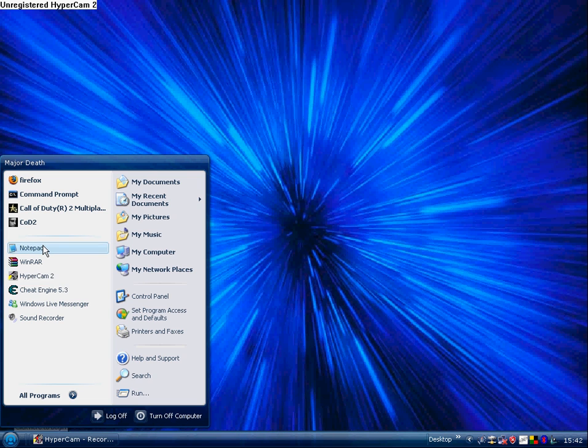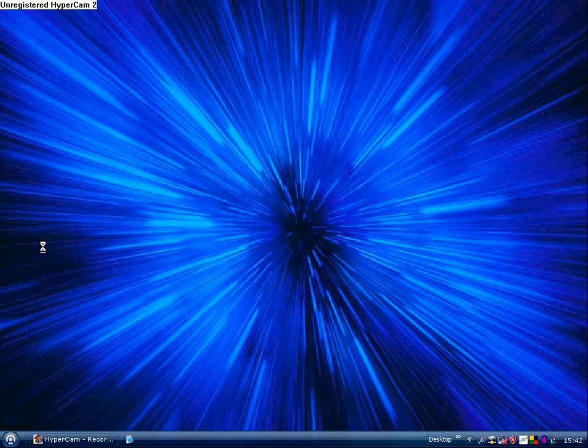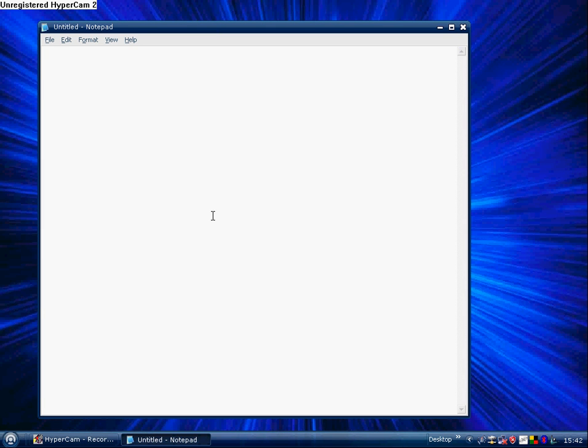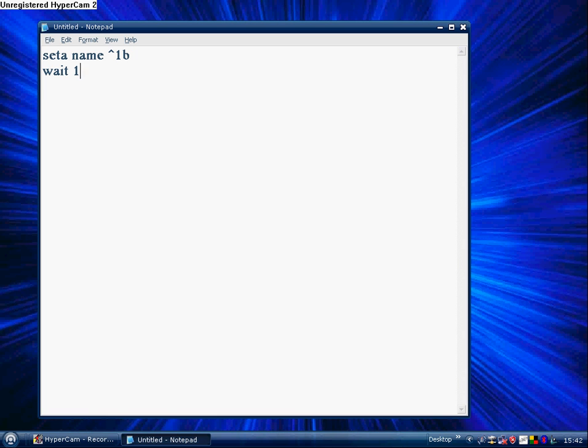Open up your notepad and type seta name, then say B, then weight. 5 is fast, 15 is medium, and 30 is slow. I'm going to do 12.